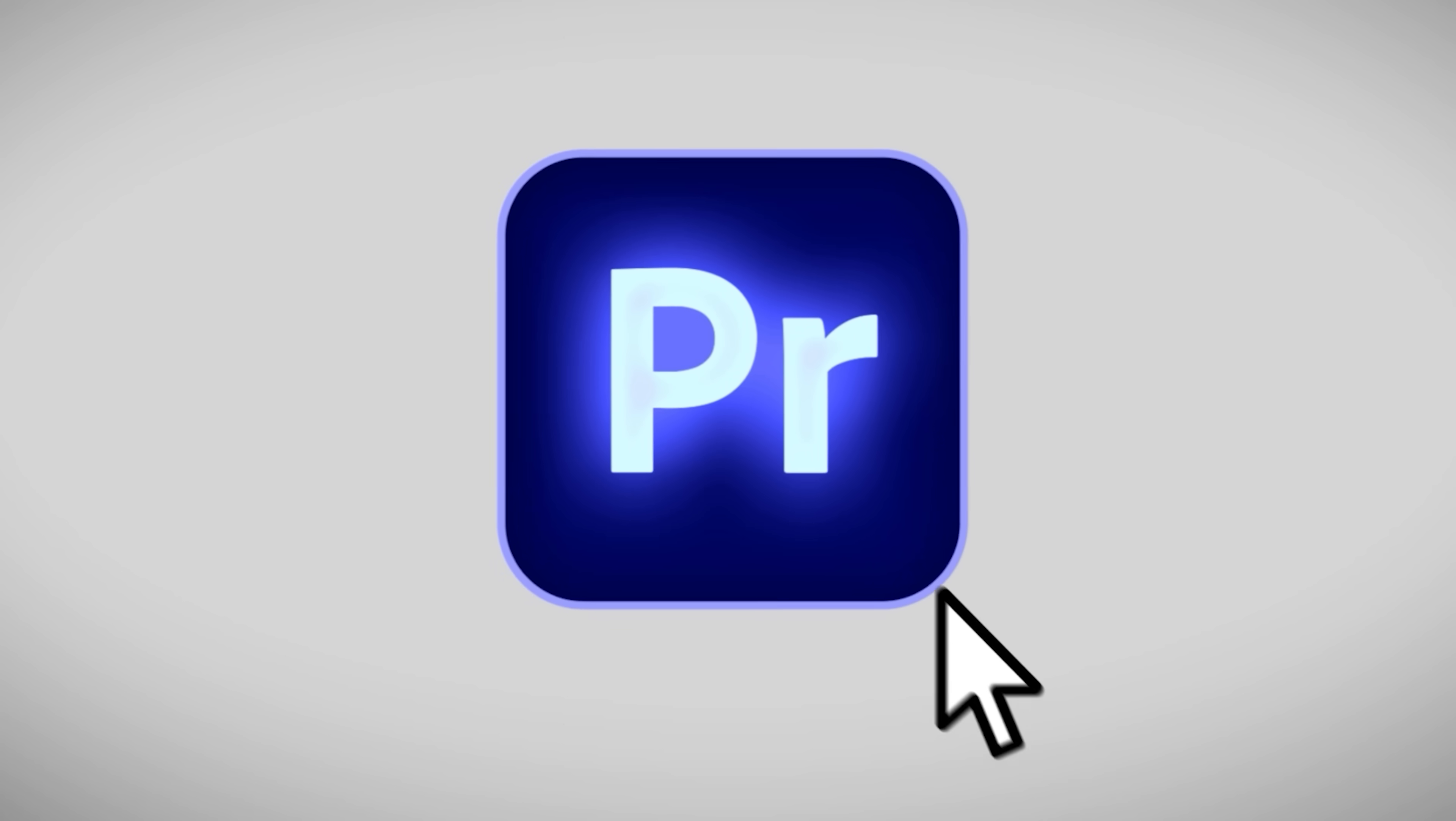You're looking for creative ways to level up your edits. Aren't we all? Well, then you're in luck because today I'll show you 10 editing tricks in Adobe Premiere Pro.